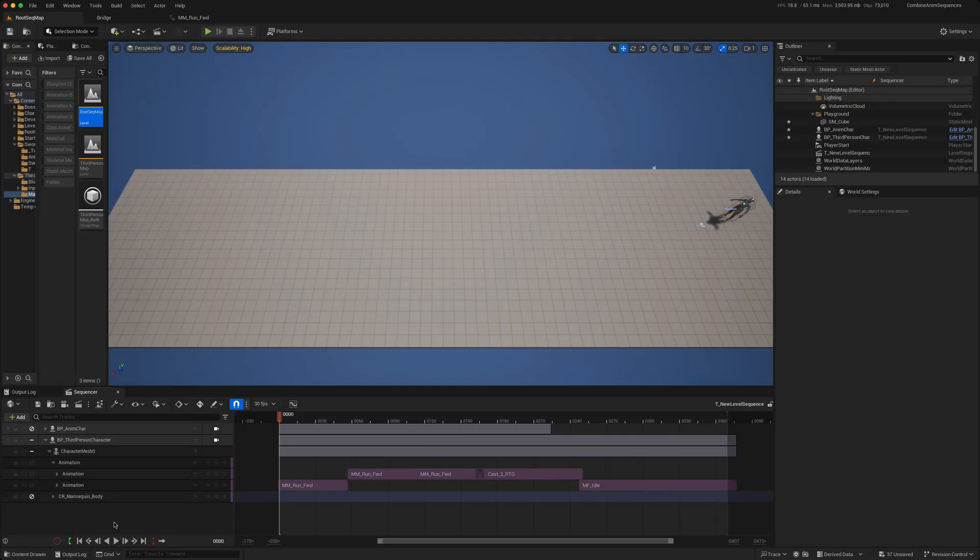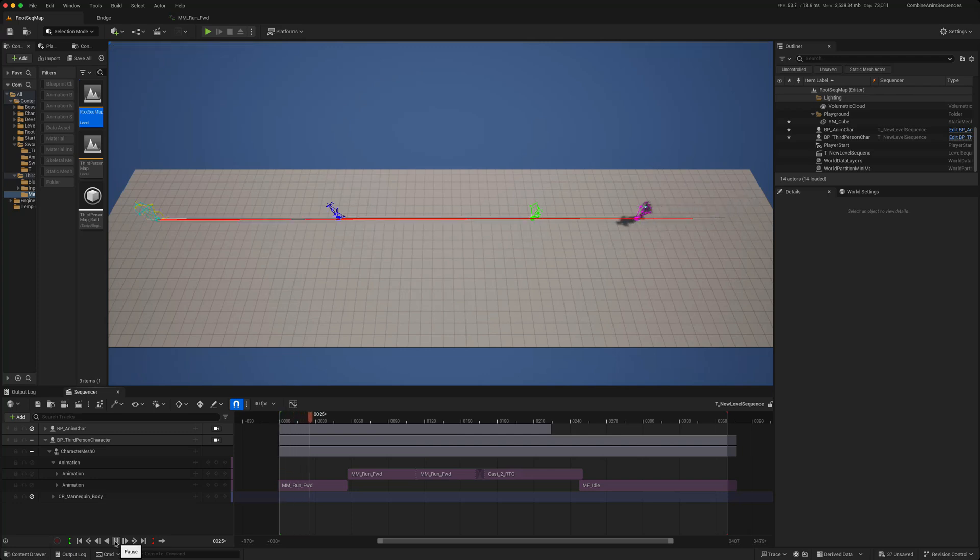In today's video, we're going to look at how we can use root motion animations in Sequencer.